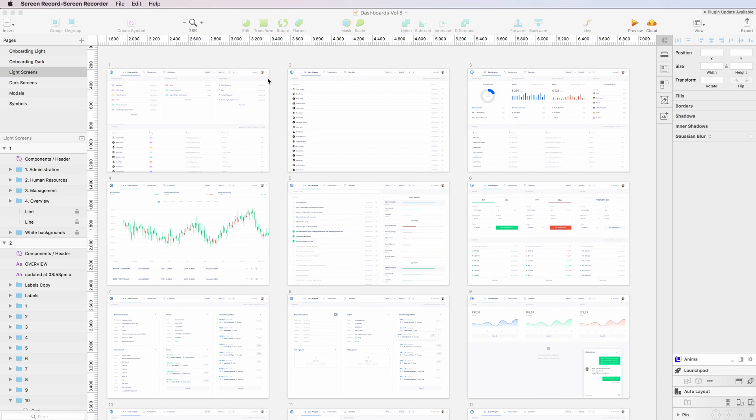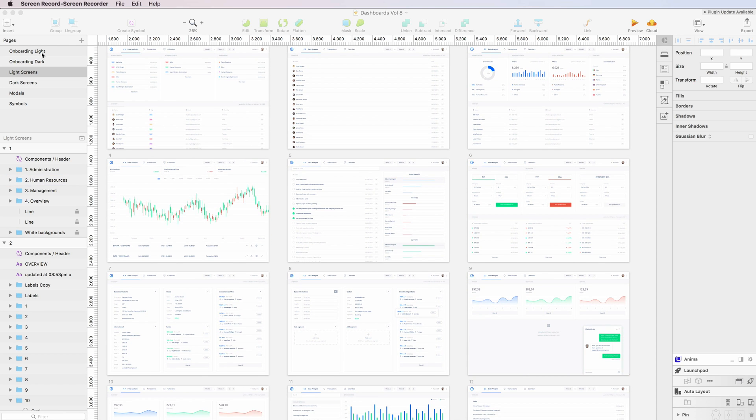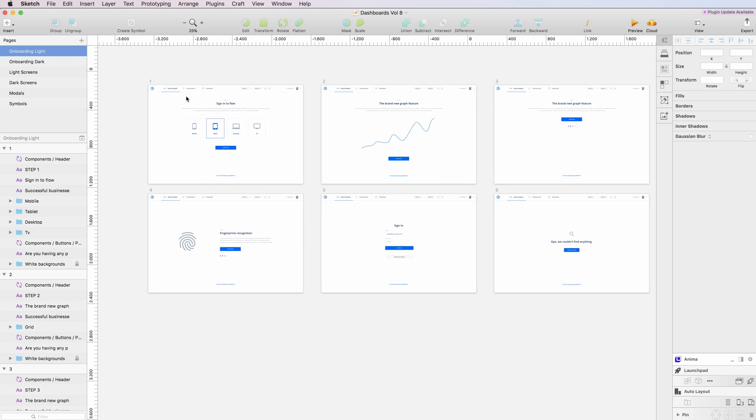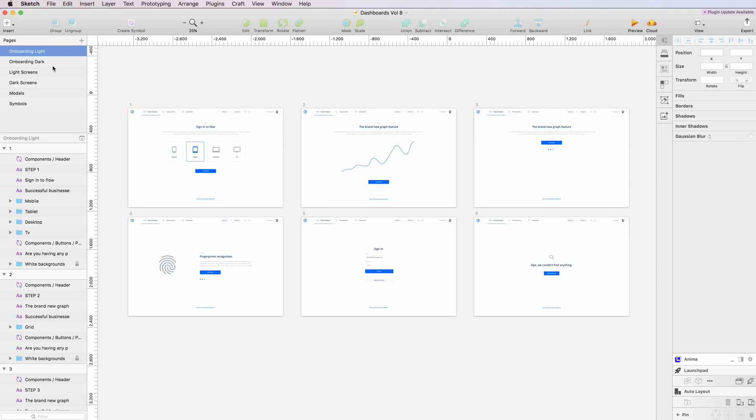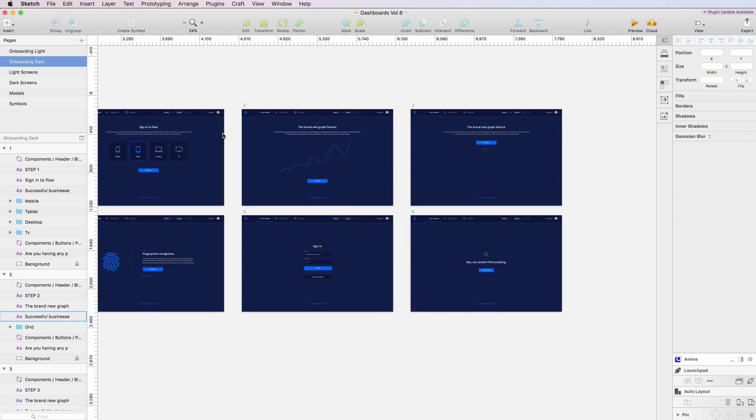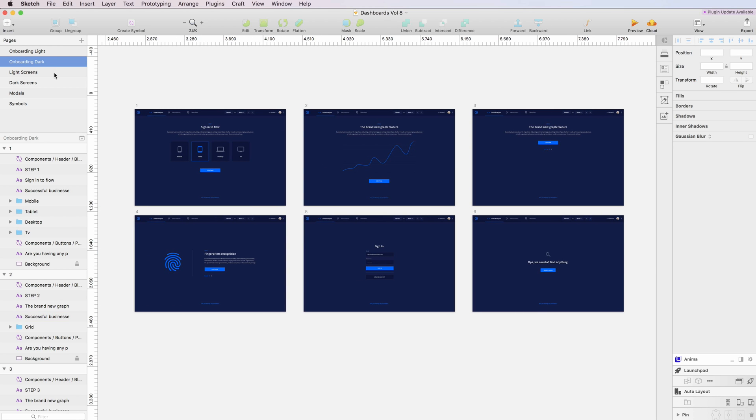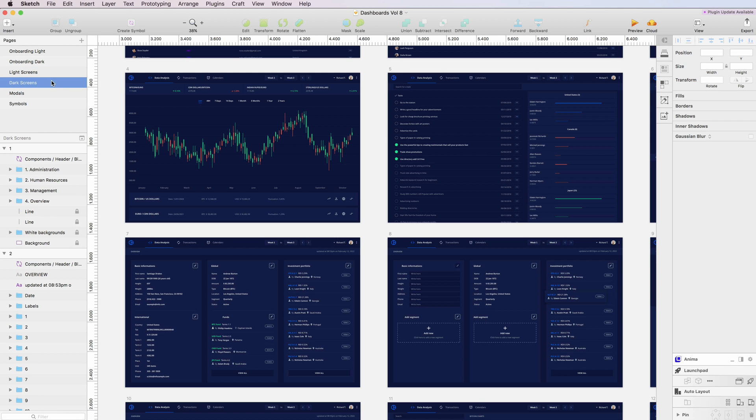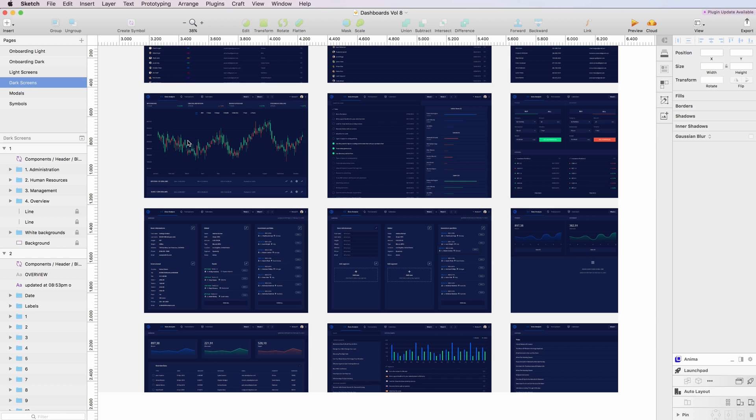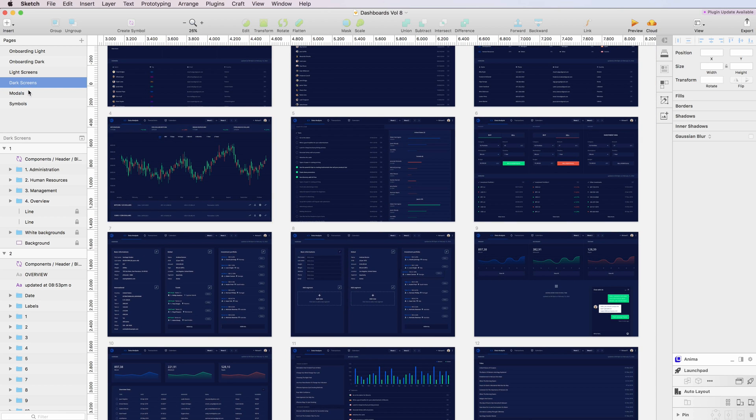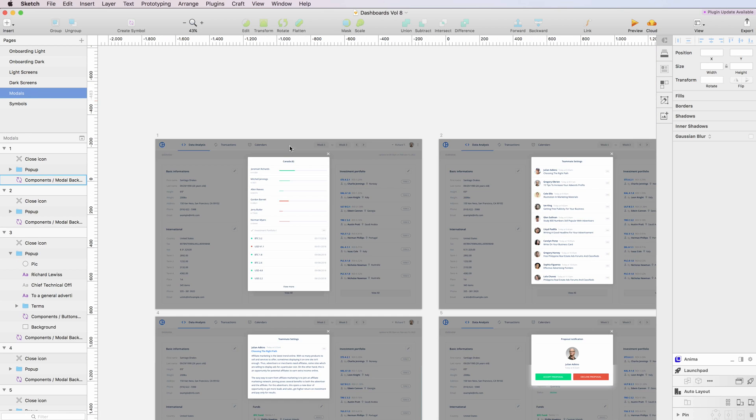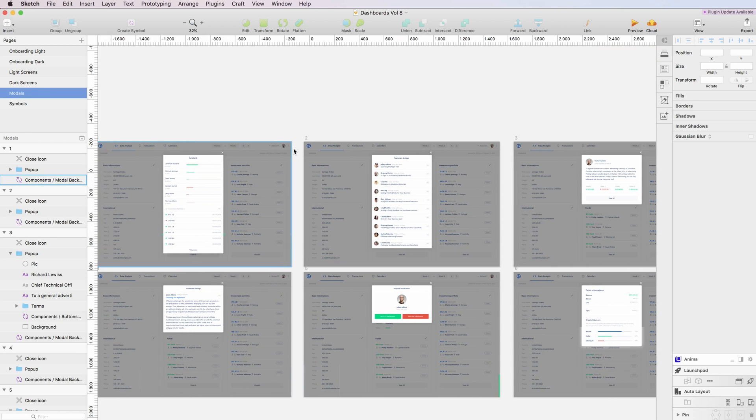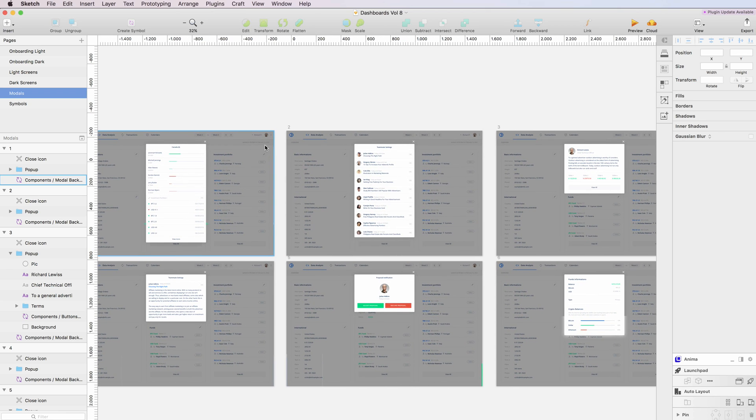As you can see, this kit is divided into different segments. We have the onboarding light and onboarding dark screens, as well as the main dashboard screens, and of course I included a bunch of modals.